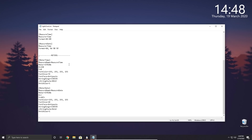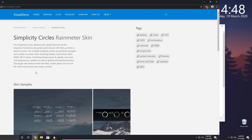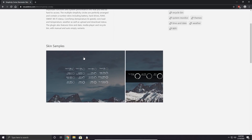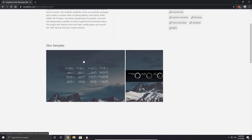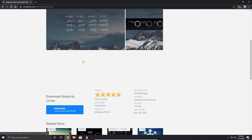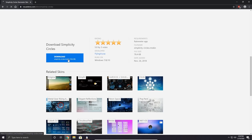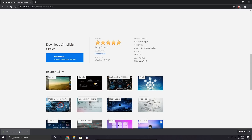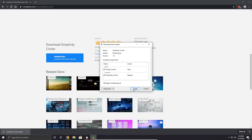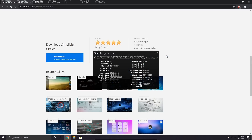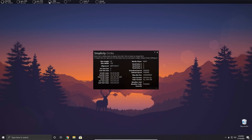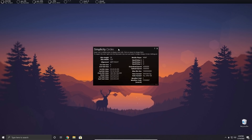The next skin we'll install is called Simplicity Circles, which shows your system information — CPU usage, RAM usage, battery, download speeds, and so on. Click the download button to get the .rmskin file, then open it to install. Make sure both options are checked and click install. The skin has successfully installed and has started up automatically. It actually includes a little GUI here, so rather than editing the Notepad ini file directly, it gives us a graphical interface to change those values.